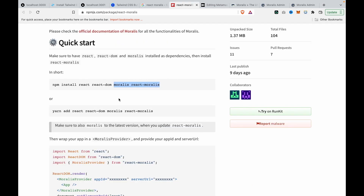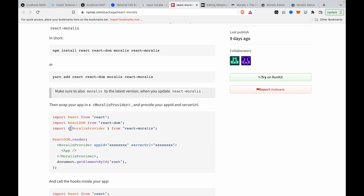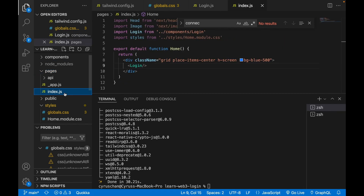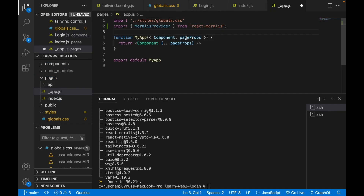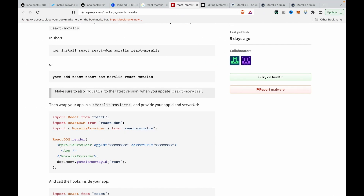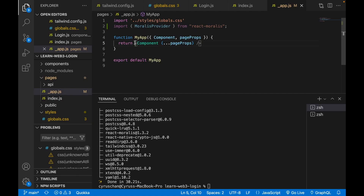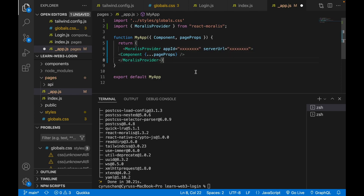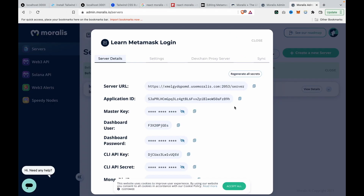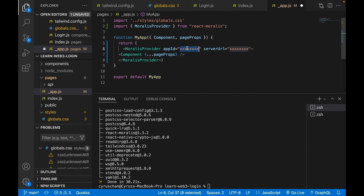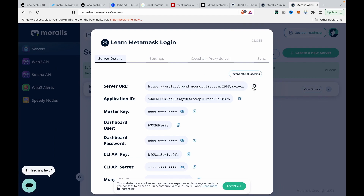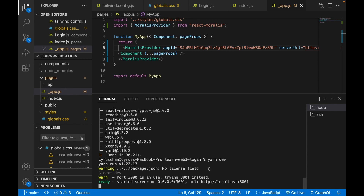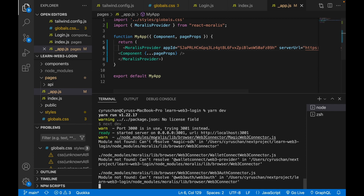Back in the app, following the Moralis documentation, we import MoralisProvider into '_app.js'. We wrap the Component with MoralisProvider, copy the App ID and server URL from the Moralis admin page, and paste them into the provider props. Then we run 'yarn dev' to test.